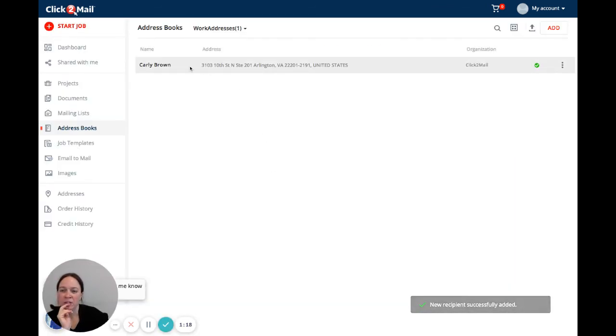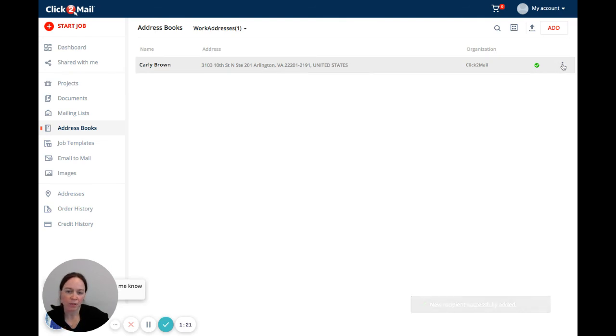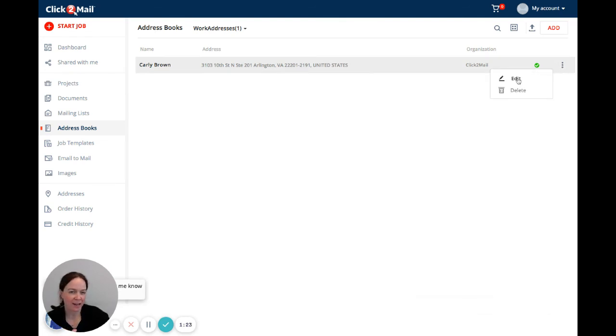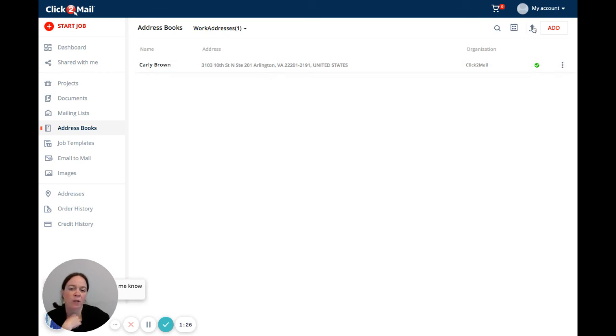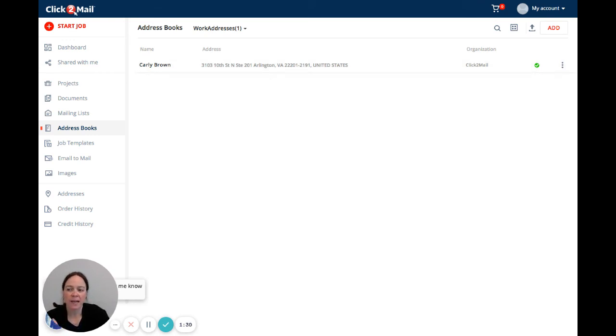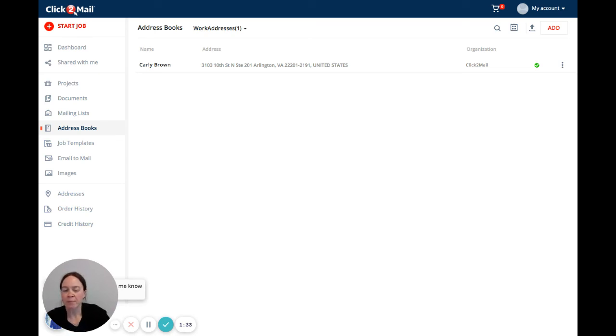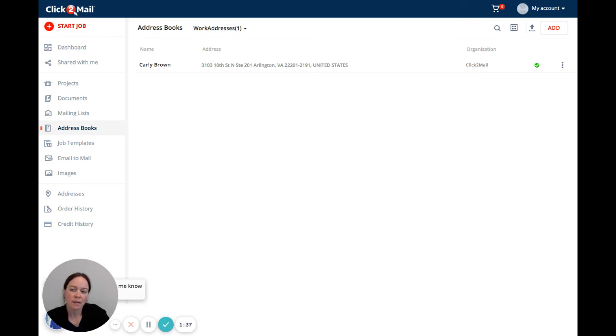Now I've got an entry in my address book and you can use the three-dot menu over here to either edit it or delete it. Another thing you can do is upload a CSV file or an Excel file containing your addresses to your address book. That would be a great way to add many entries to an address book at once.